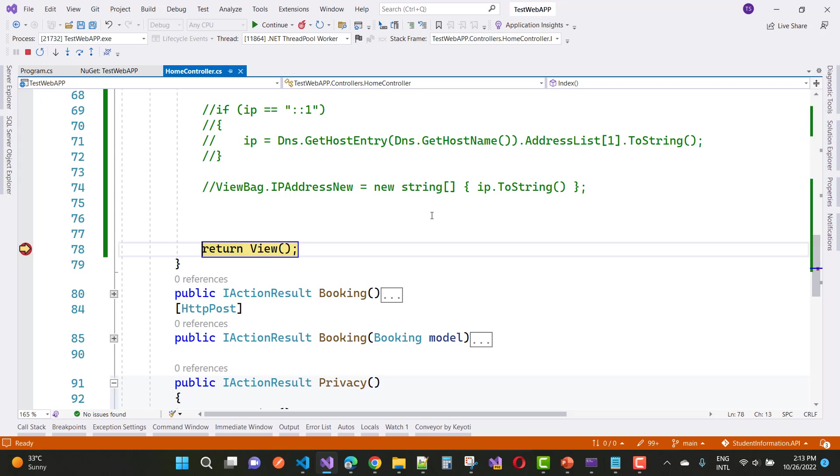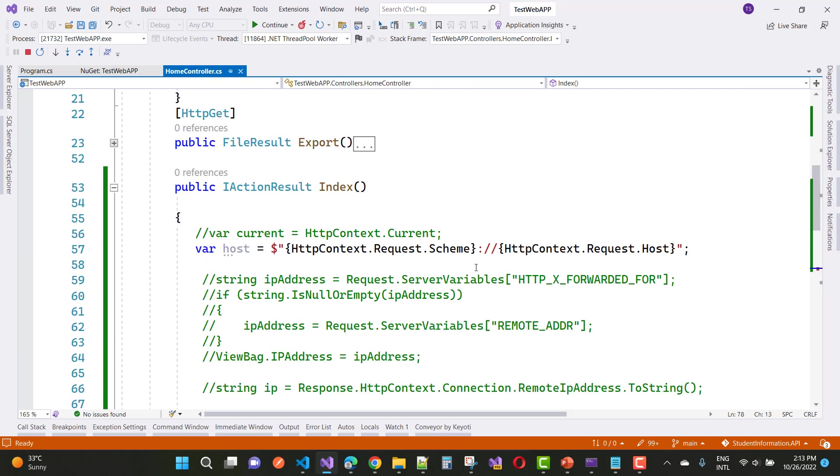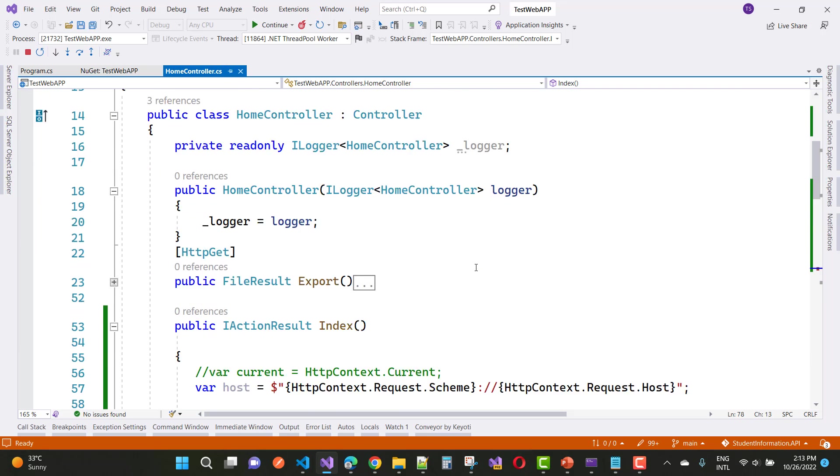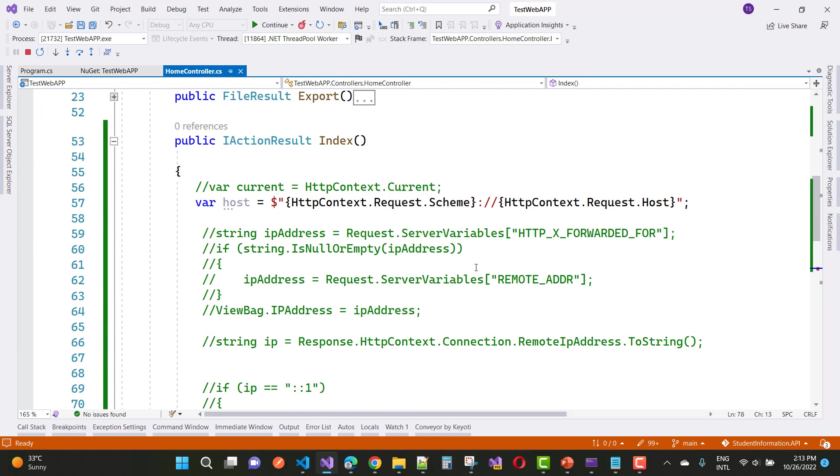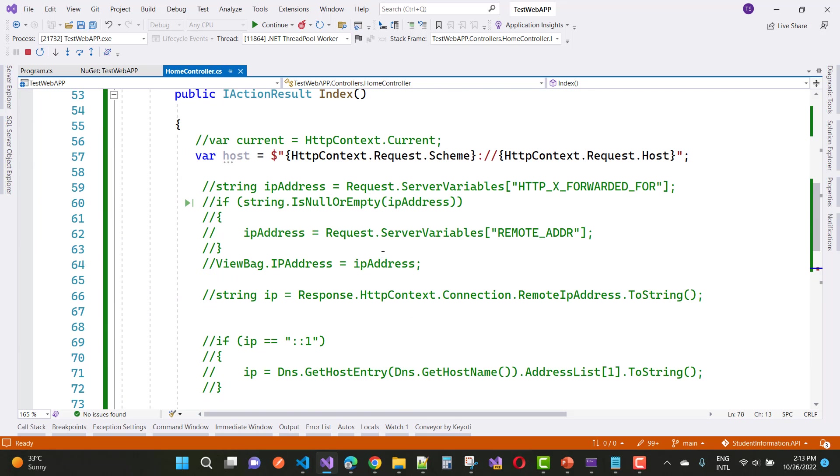The closer thing to your original code sample would be to pass HTTPContext into the method you are calling. Here you can get the host, which is like localhost:7155, the port number.